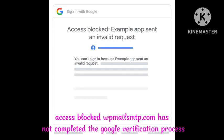Hey guys, welcome to our channel. If you are getting this problem 'access blocked: example app sent an invalid request,' I will tell you how you can fix this. Many users are recently facing this access blocked issue on their accounts.